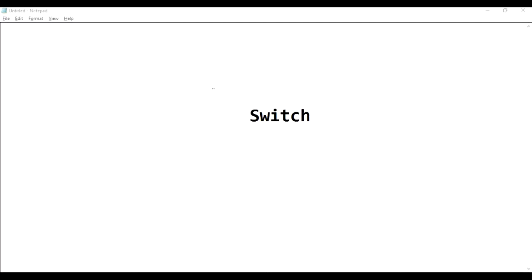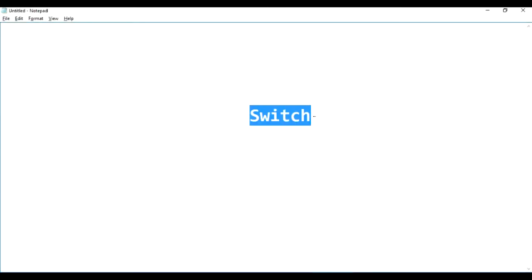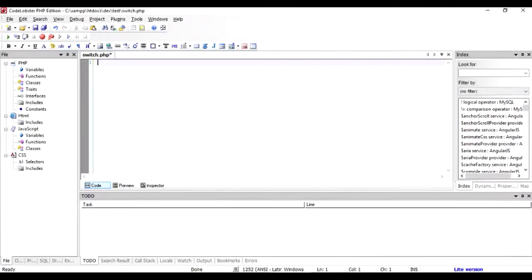Hello, in this video we are going to talk about a statement in PHP called the switch. The purpose of the switch is to replace the if statement and make it more readable. I am going to tell you how a switch statement is different from if.